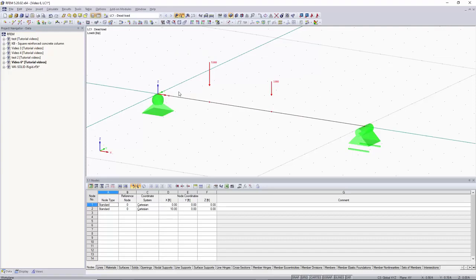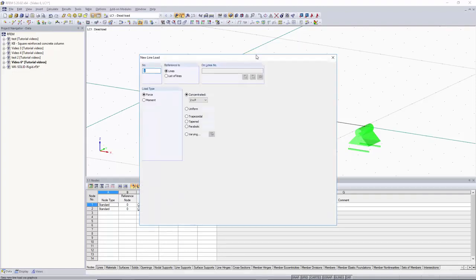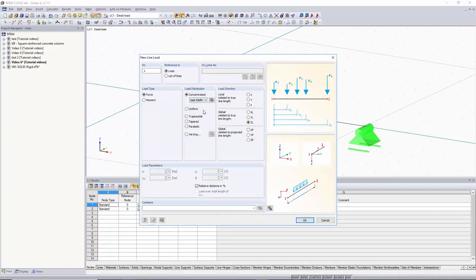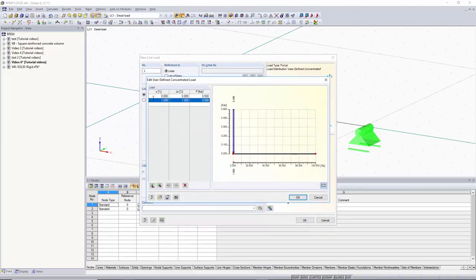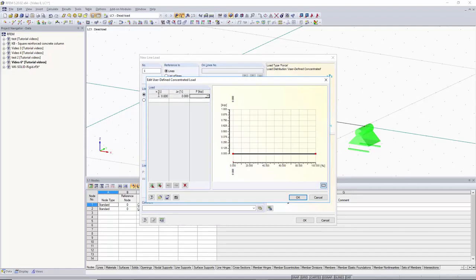Now let's say you wanted point loads starting highest at the beginning and decreasing every 10% in a trapezoidal shape. You can do this by going to line load, into concentrated loads, and choosing user defined — you can get really technical with this. Under the edit user defined concentrated load button, you have the option to create point loads wherever you want along the beam span using a table where X is the percent distance from the start, delta X is the change between each point load, and the right-hand column sets the load value.